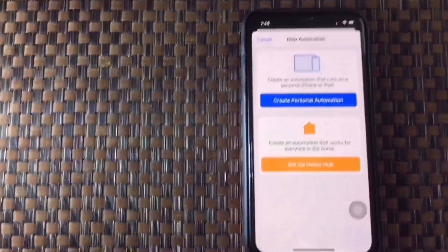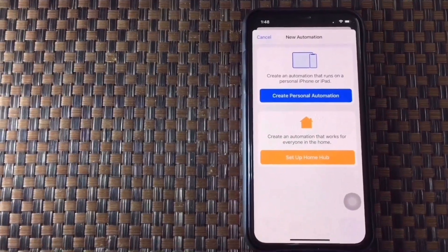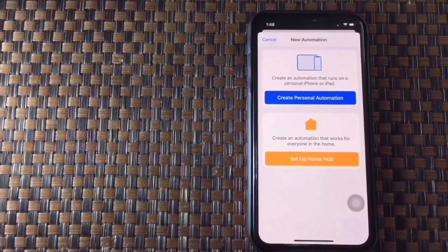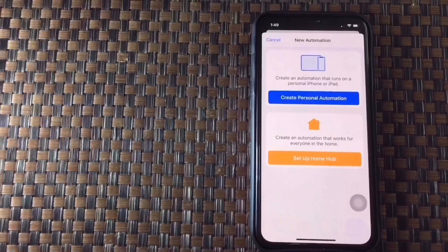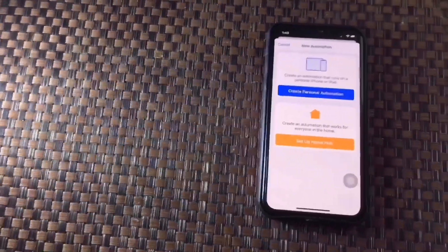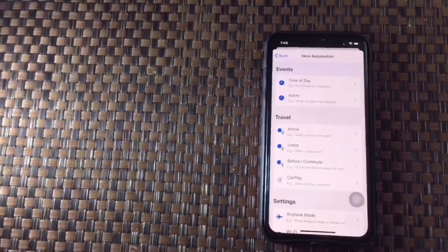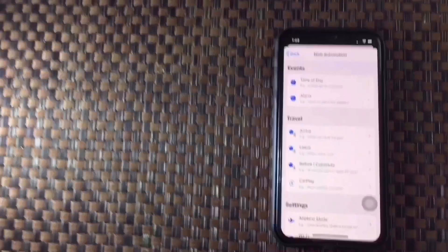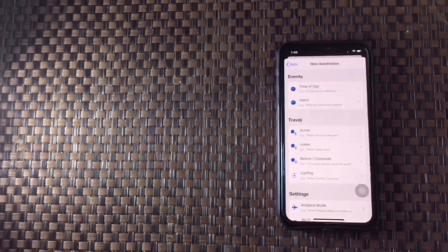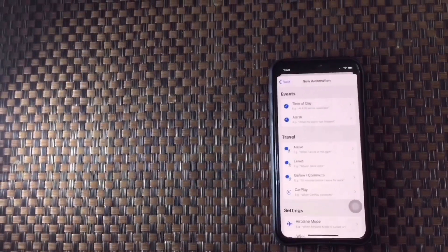We have to click on More. We have to click on Plus. Then we have to click on Create Personal Automation that runs on personal iPhone or iPad. We have to click on the iPhone and iPad. Then we have to click on Create Personal Automation. We have to click on Time of Day, Alarm, Arrive, Leave, Aeroplane Mode, Carplay.